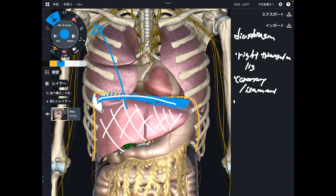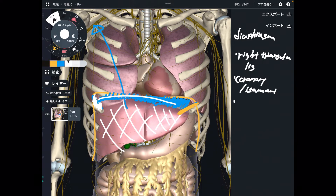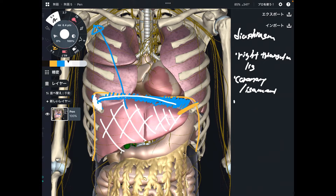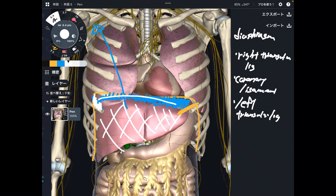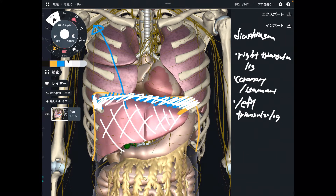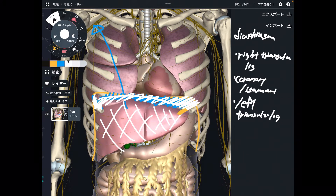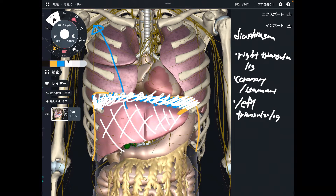The last one is the connective tissue on the left side. We had the right triangular ligament — this should be the left triangular ligament. These are the connective tissues that connect the diaphragm and liver. If these tissues get tight, that can affect breathing, because they are literally connected.